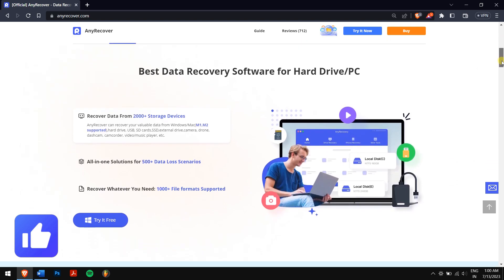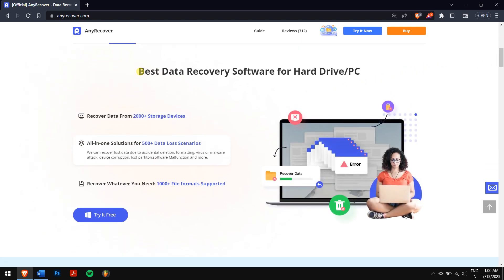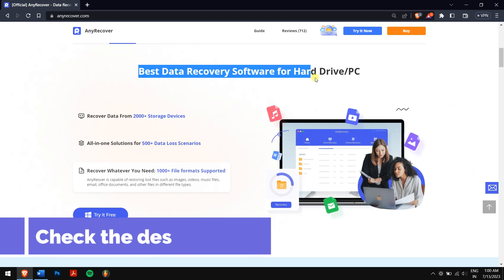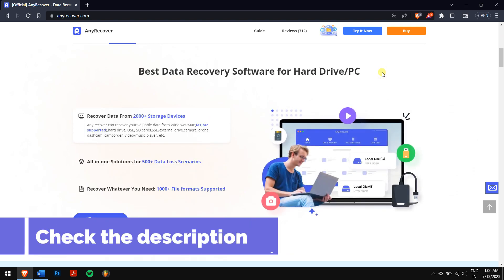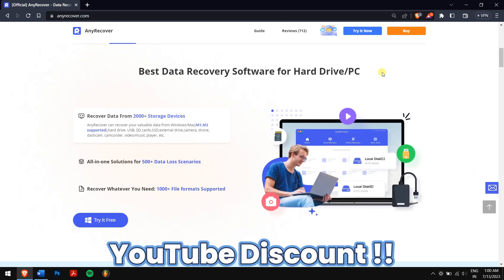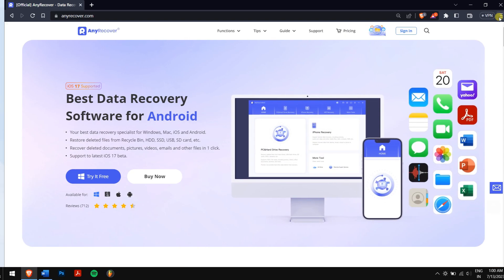It's a feature-packed tool that makes it the best data recovery expert that is available. So check the video description to download AnyRecover to try it for free, and we have a special YouTube discount for the licenses just for you. After downloading and installing AnyRecover, run the application.